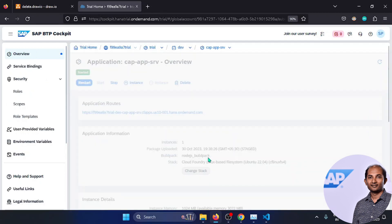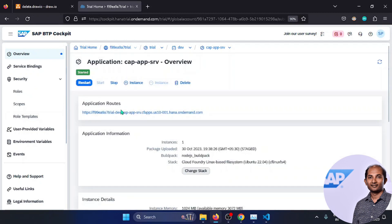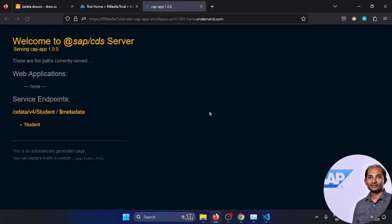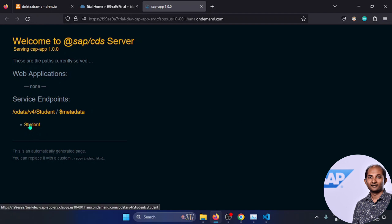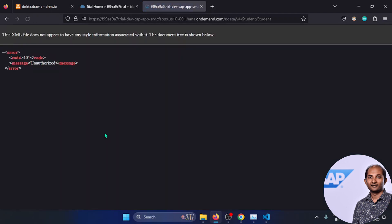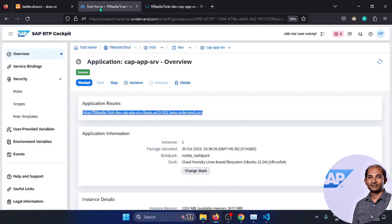If I click on the application router and then click on the student entity, it shows unauthorized as expected, because we added roles and the current BTP user ID doesn't have the required role. Let's go to the BTP trial account and go to role collections to create a new role collection.